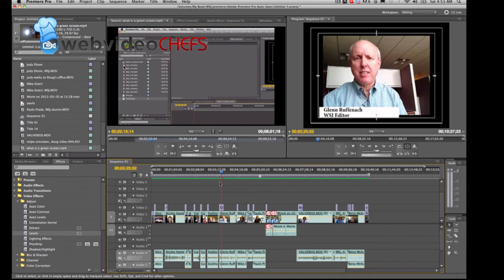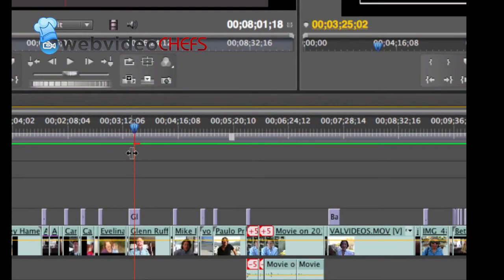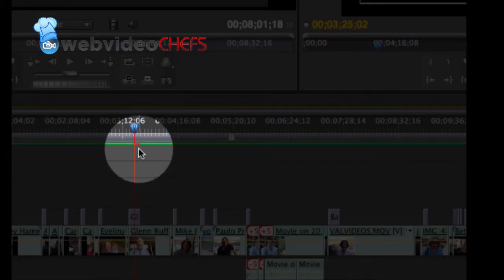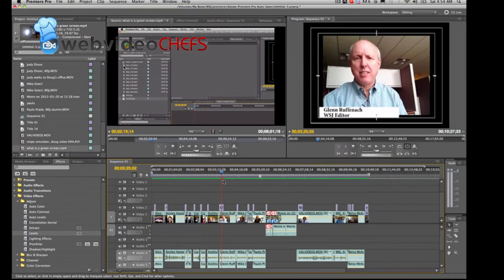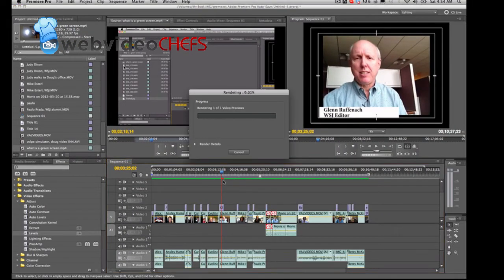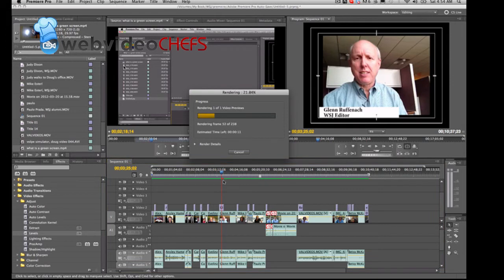So we're in Adobe Premiere Pro and you can see the same kind of thing, right? Same kind of red line there. Alright, that means it's unrendered. Go ahead and hit enter and the files will render, the video will render or the audio.